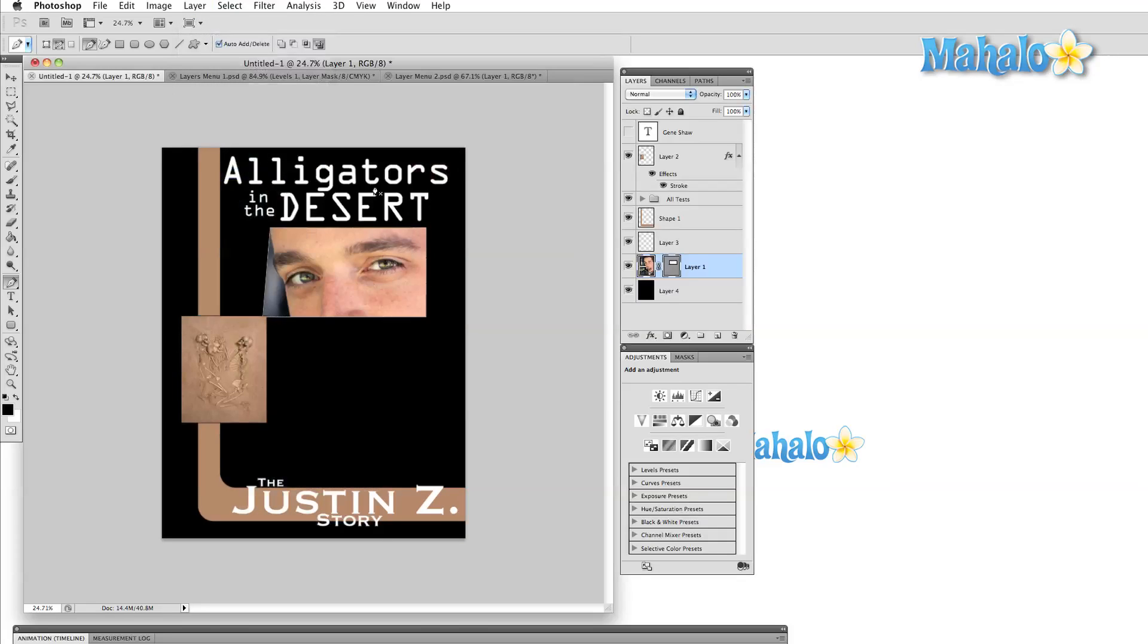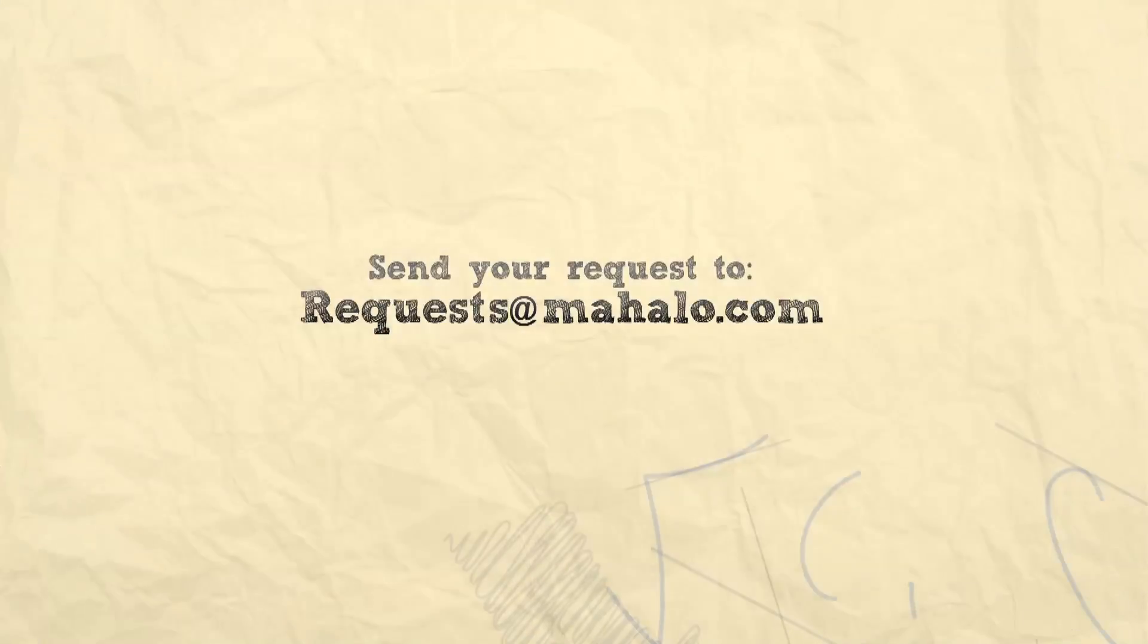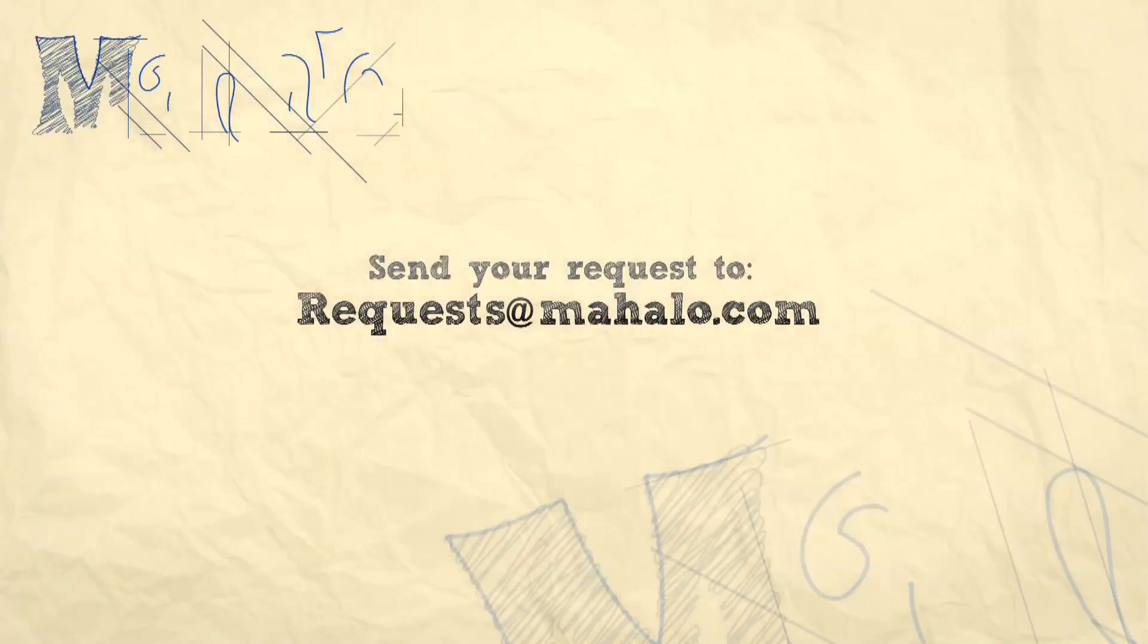Next time we'll be investigating selection options. Until then, please comment, rate, and subscribe below, and send any questions you have to requests at mahalo.com.